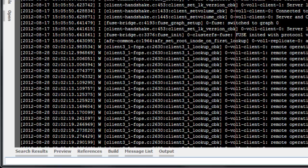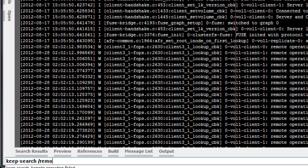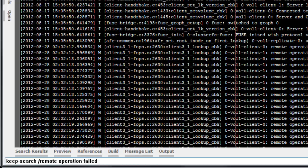Now we'll type Keep-Search /Remote Operation Failed/. You can also use other delimiters besides slash, in case your search string contains a slash.